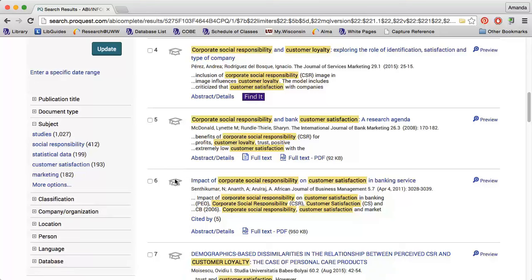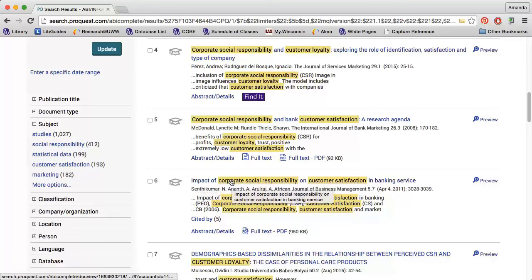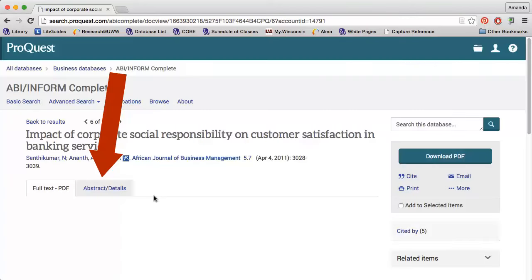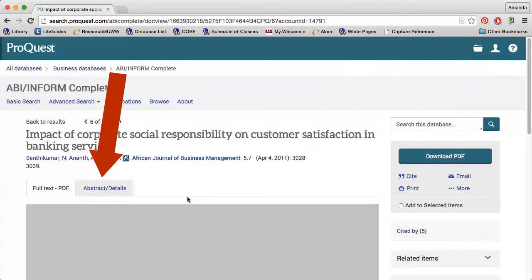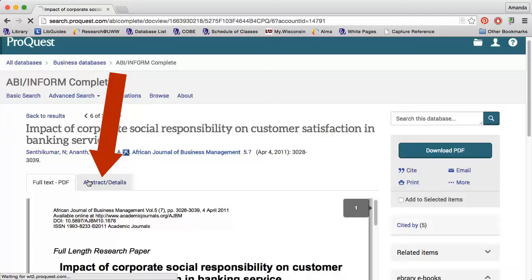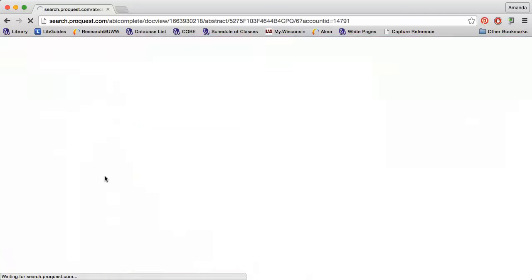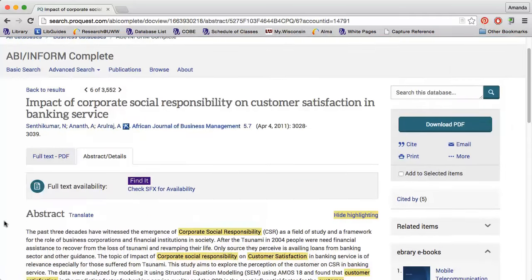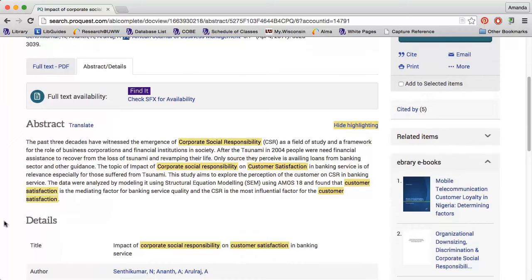Once I find an article I'm interested in, I can click the title of the article to get more information. I see an abstract, which is a brief summary of the article near the top. Always read this before you read the whole article, because it will highlight the main points and give you an idea of whether the article will be relevant to your research.